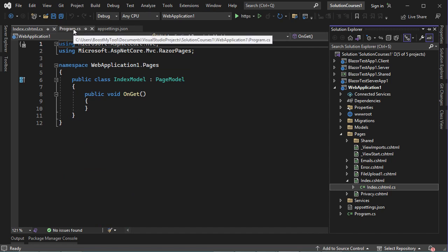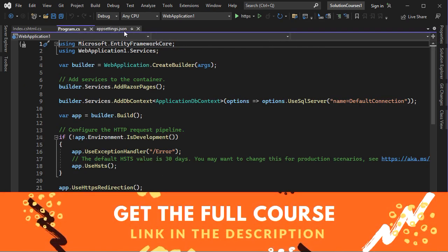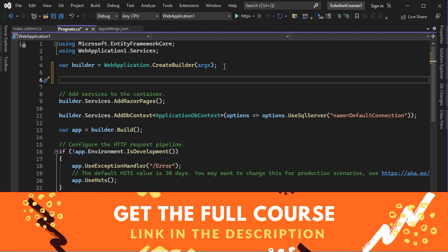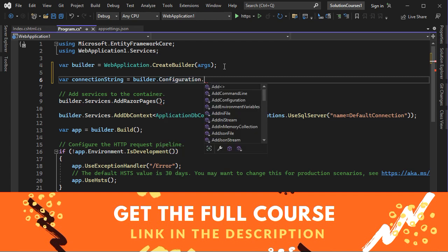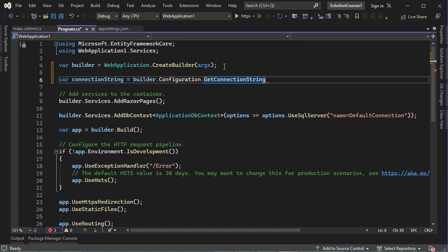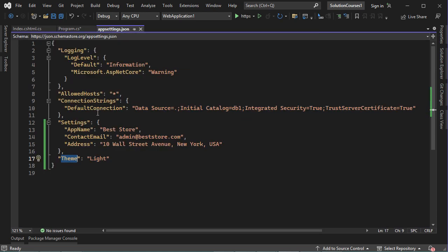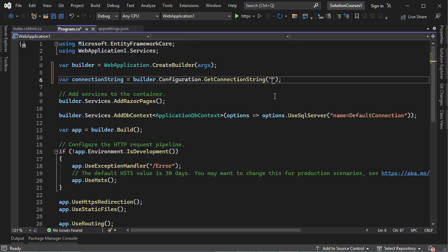Let's start with program.cs. To read appsettings.json from program.cs, we need to use this variable, which is called builder. First, let's read the connection string. Let's create a variable and call it connection string. It is equal to builder.configuration.getConnectionString. Then between parentheses, we have to provide the name of the connection string. The connection string is available under connection strings and is called default connection. Let's copy it and paste it here.